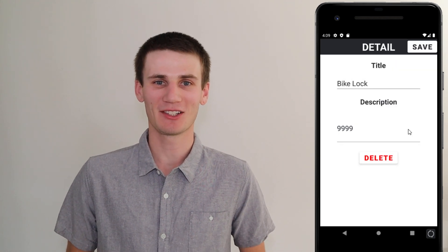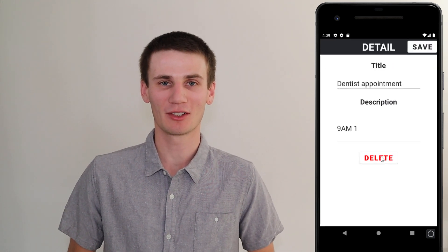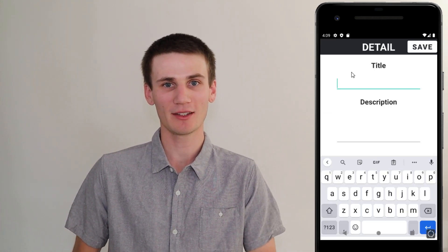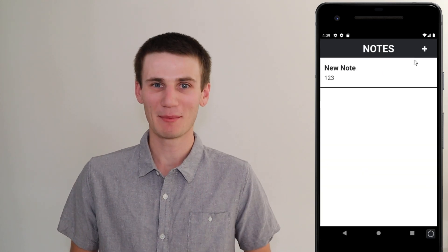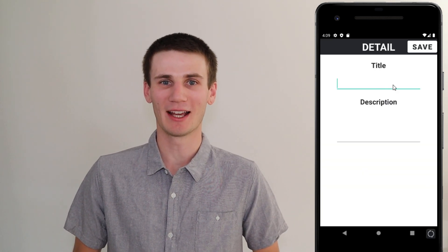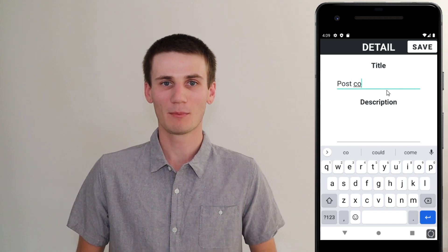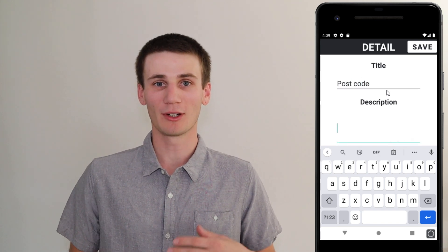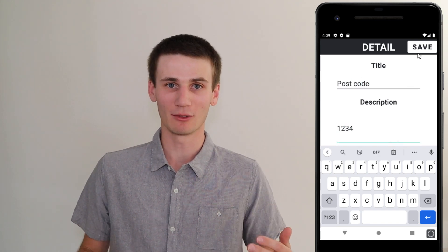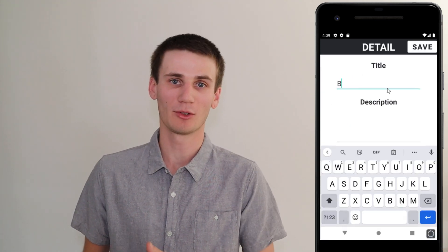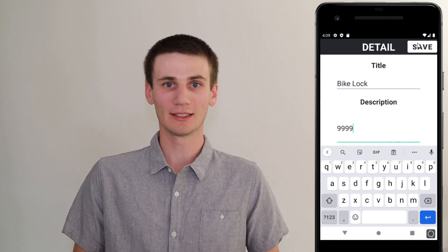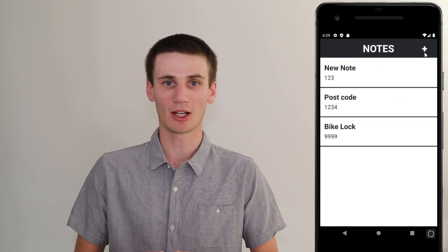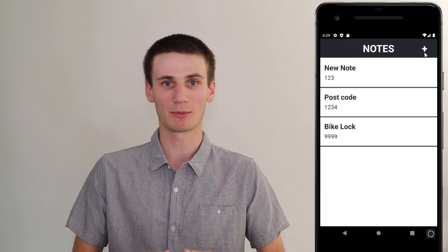Hey guys, my name is Cal and in today's Java and Android Studio tutorial we're going to be creating a basic SQLite database so that we can save data in our app and make it persistent.